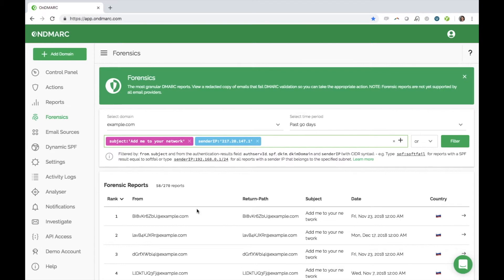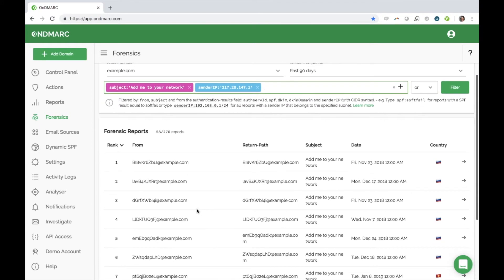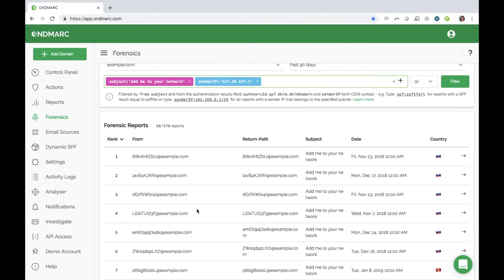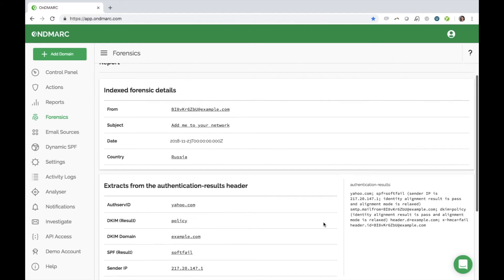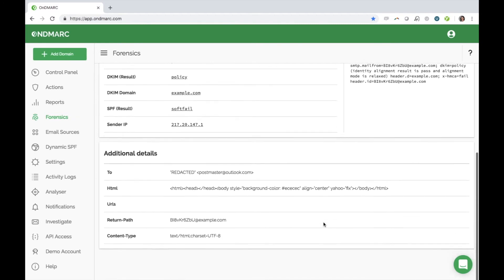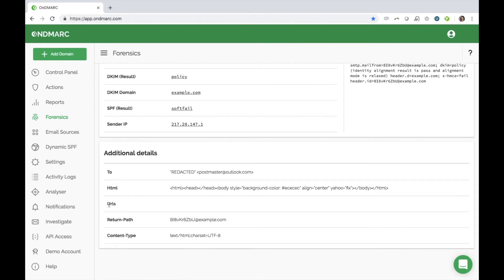If there was a URL within the body of the email, it would be preserved and surfaced for you here. If this was a malicious link, having access to this information would enable you to issue a takedown notice.